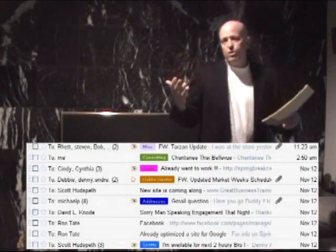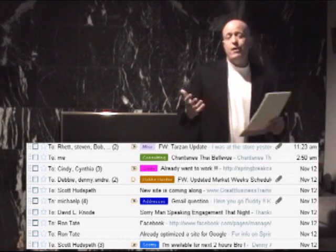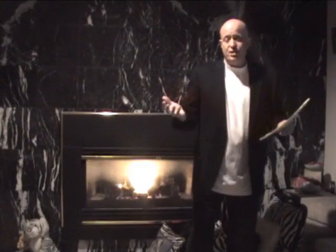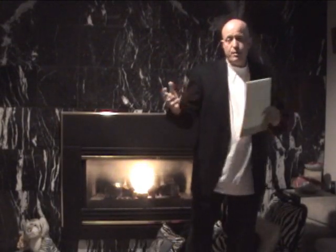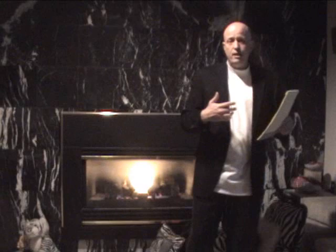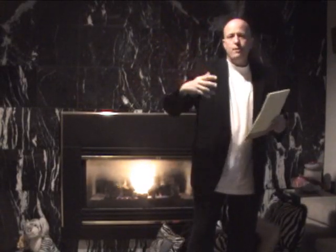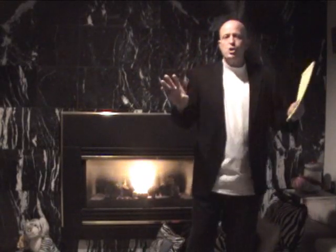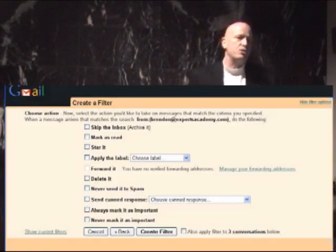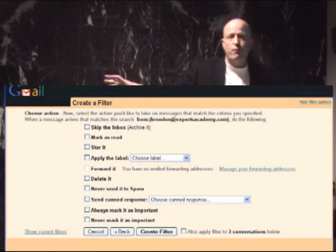Another option is when you set these up: if it's an email you really don't need to see — you don't need it jamming up your inbox but you do want to keep it — you can just have it skip the inbox so the email won't even show up there; it'll go straight to the folder.